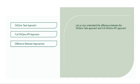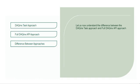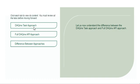Let us now understand the difference between the DAQmx task approach and full DAQmx API approach. Click each tab to view its content. You must review all the tabs before moving forward.